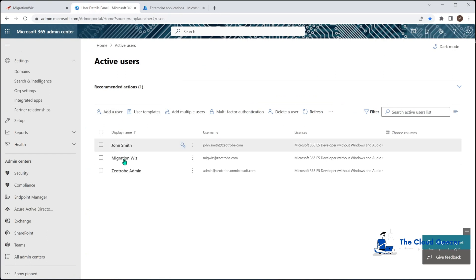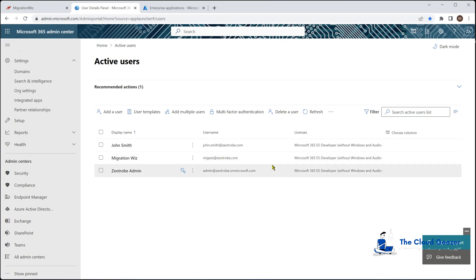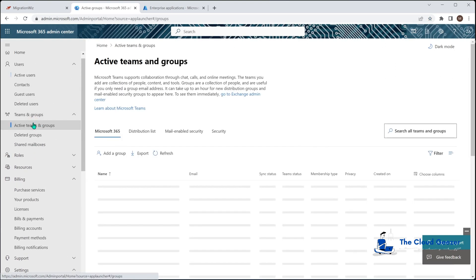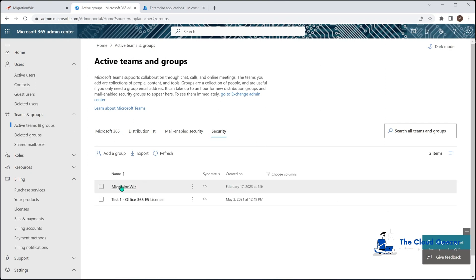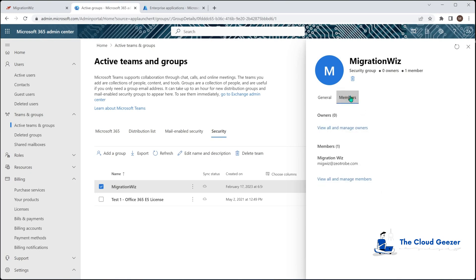The next thing is to make sure the migration service account is set up. If you've created one for other projects like OneDrive or SharePoint it will use the same account and security group. The key difference for a Teams migration is that the account must have a Teams license — under OneDrive and SharePoint no license is required, but for Teams it is. We also need a security group set up and the migration service account must be a member of it, which we can confirm here.